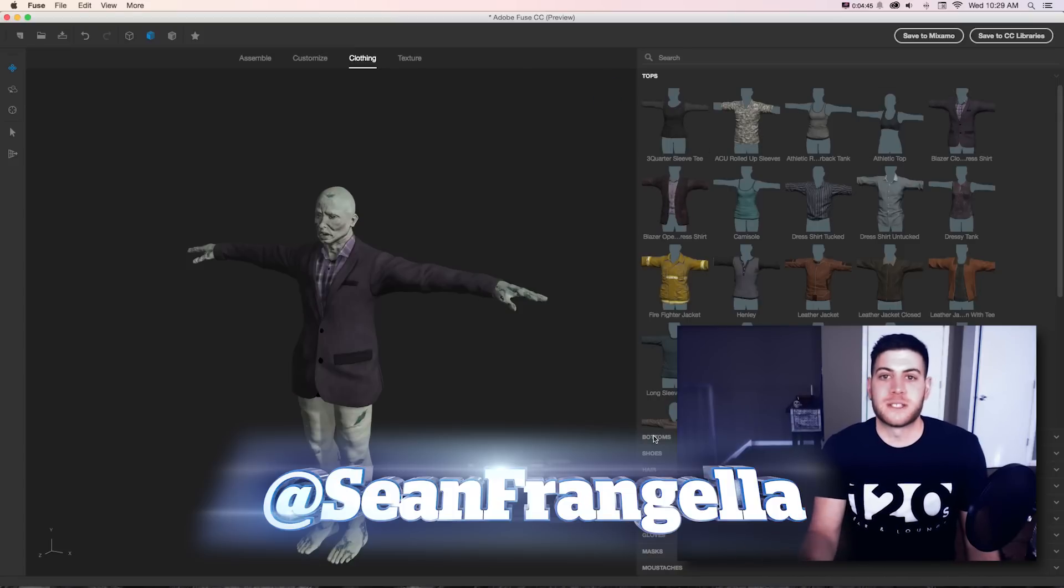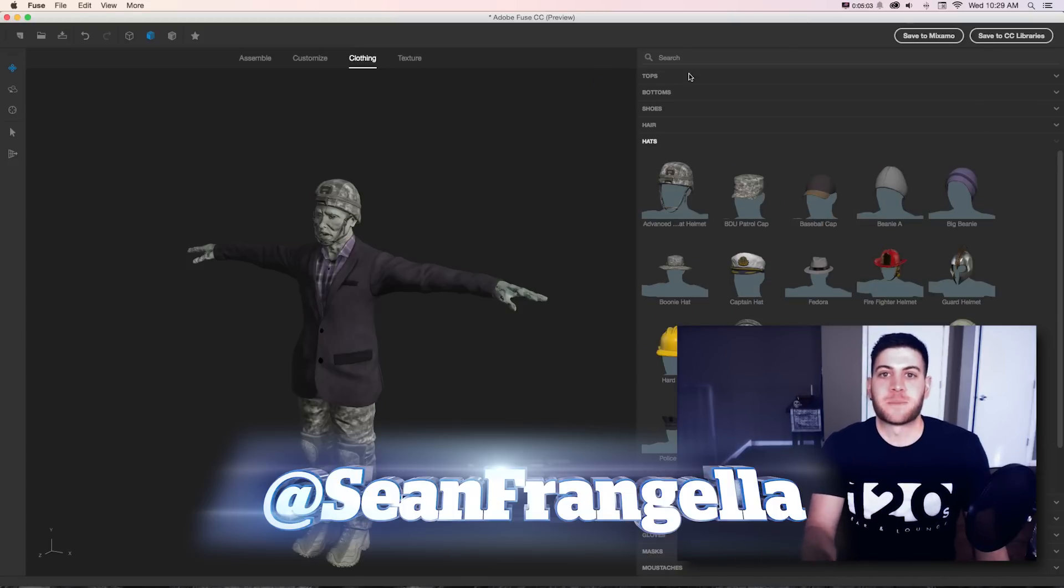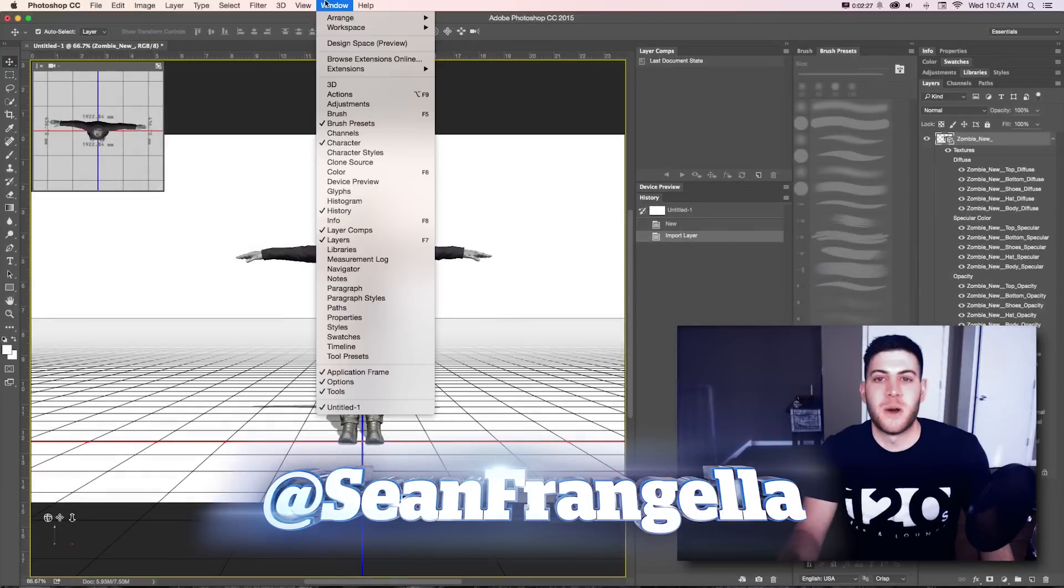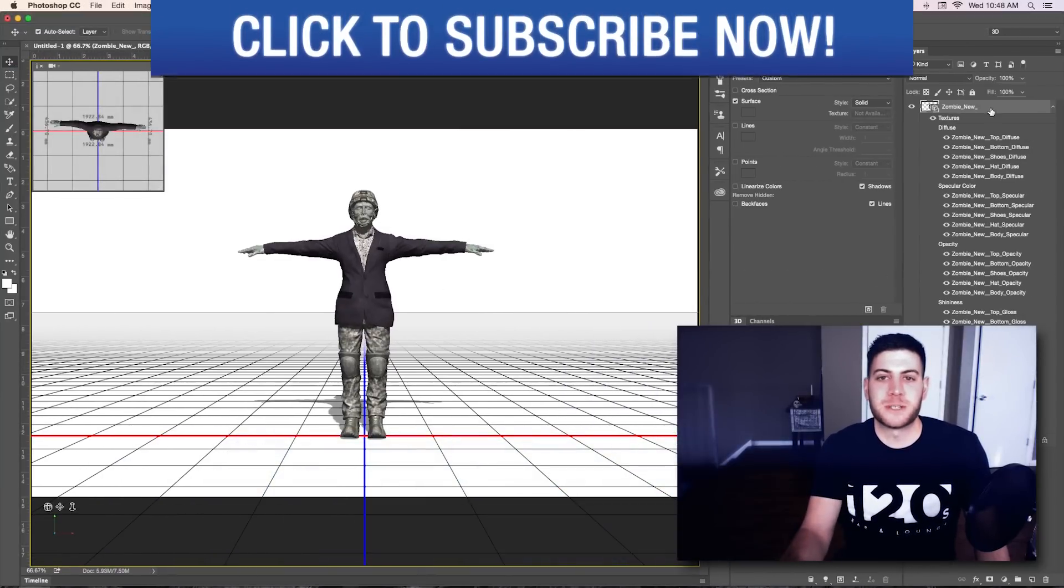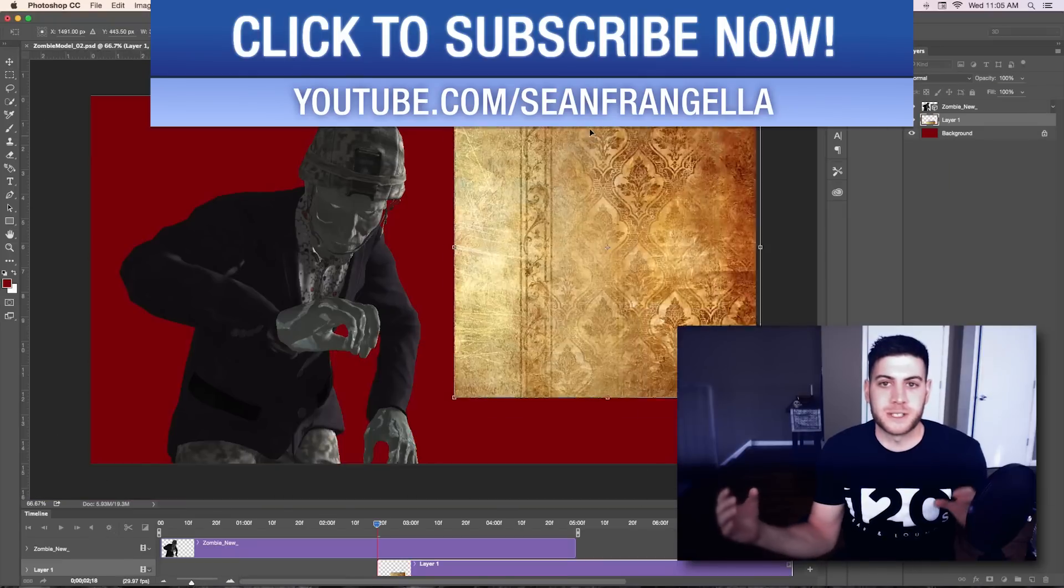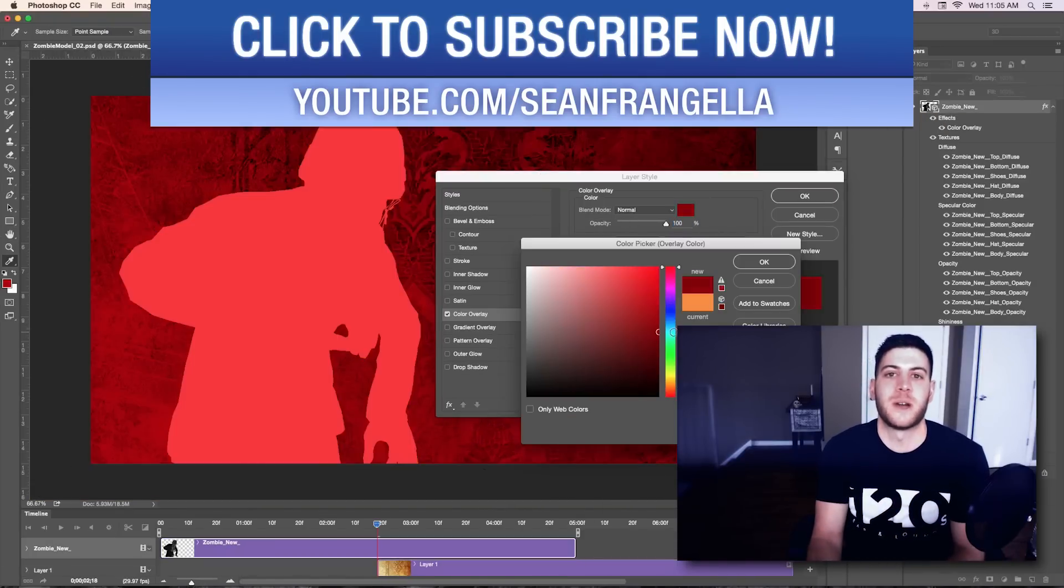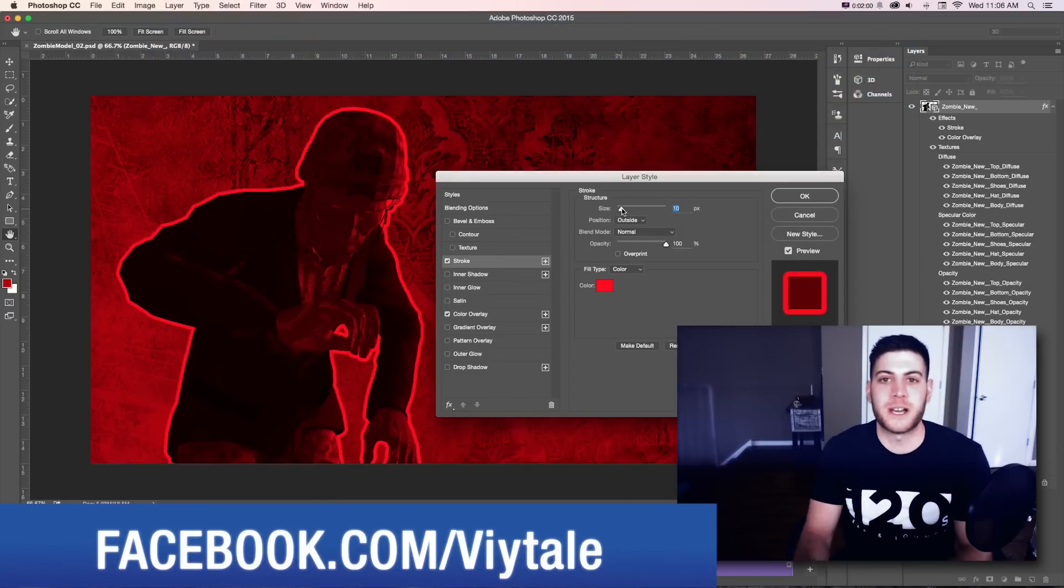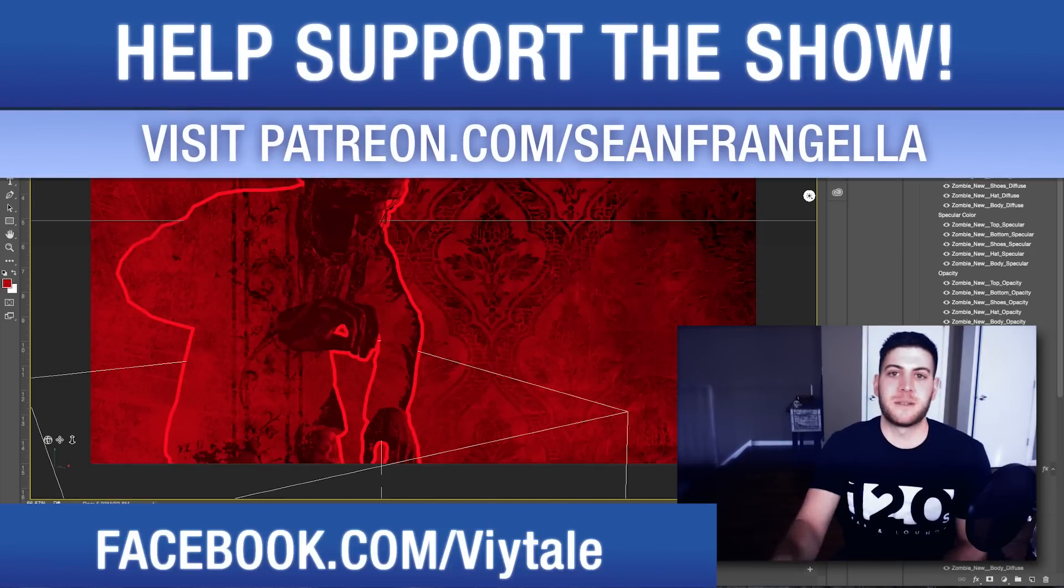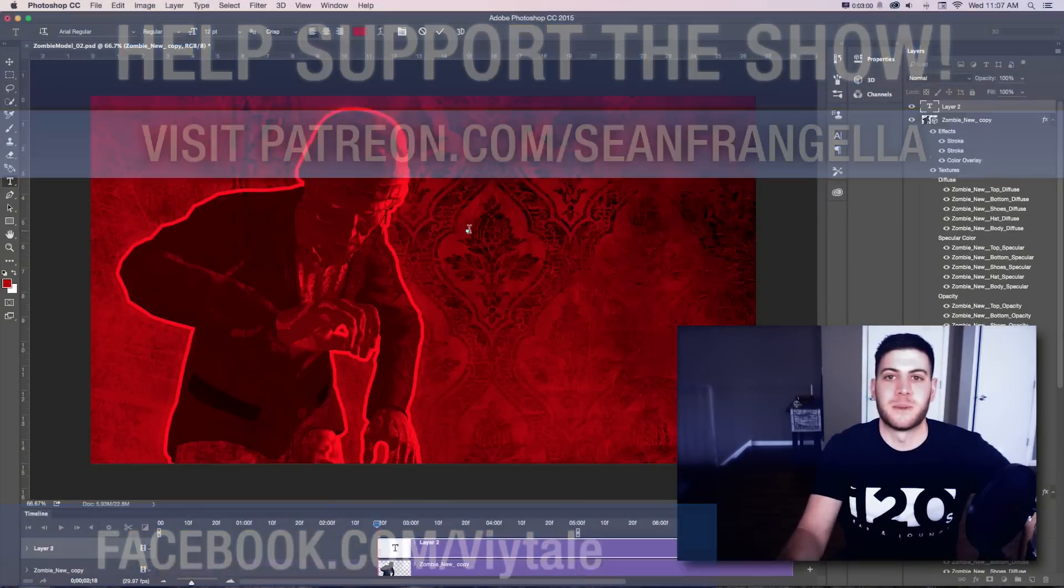Adobe Fuse is a new 3D character creator program that's part of Creative Cloud and available now. It's been in development by Mixamo since they were purchased by Adobe, and it all now works in Creative Cloud together. You can spit out the 3D models in a variety of ways. Let's get building some 3D characters and see what we're talking about.